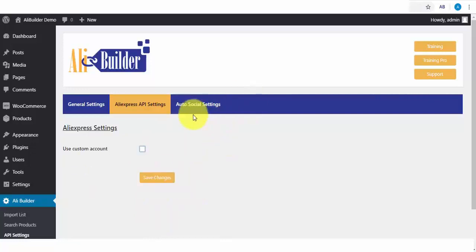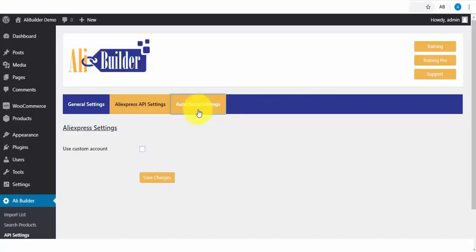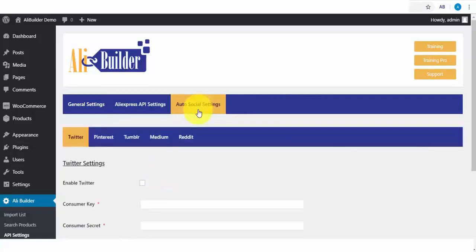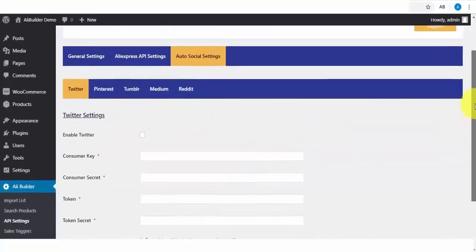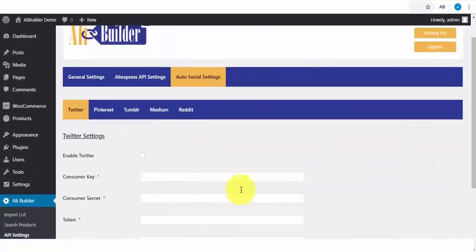Also, on our General Settings tab, we have the Autosocial. This is where you'll be able to generate your social media traffics from the setup, from Twitter, Pinterest, Tumblr, Medium, and Reddit. Once these are all set up, any product that you import will be automatically pushed to these social platforms.